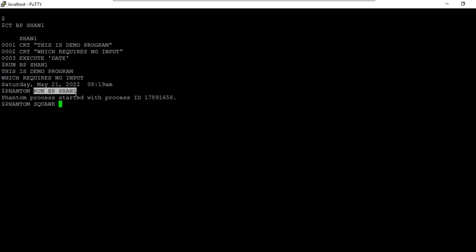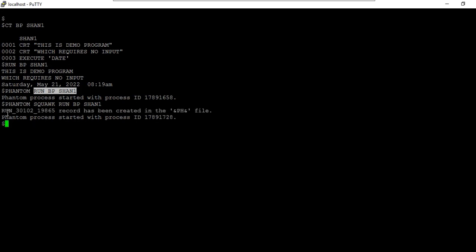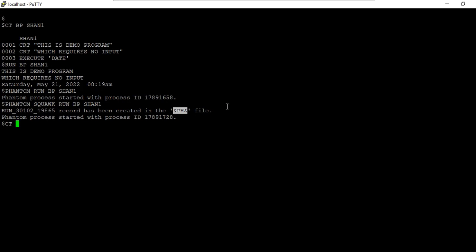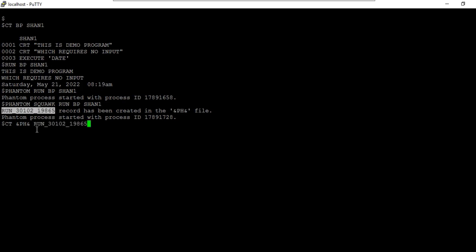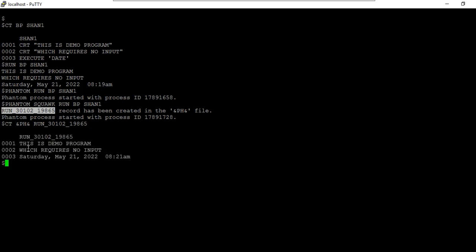It is always recommended to use phantom with the SQUAWK option. What it does is run the command along with a message showing the record ID created in the &PH& file. Now it's very easy to go and check the progress or any output from the program using that record ID — you don't need to search for it.